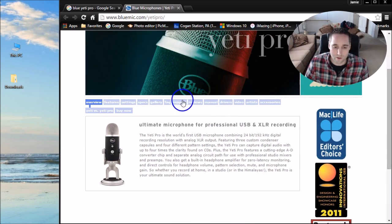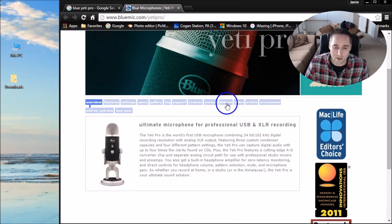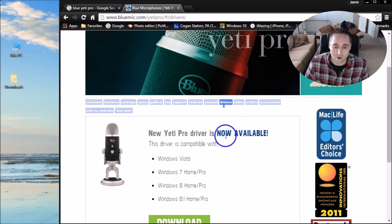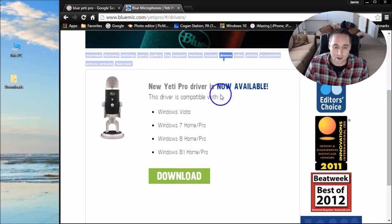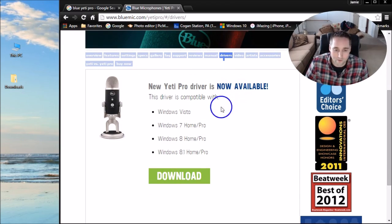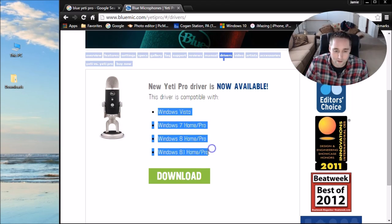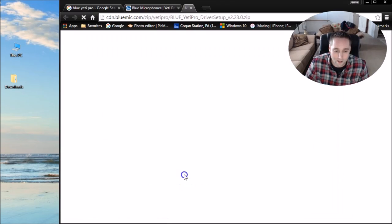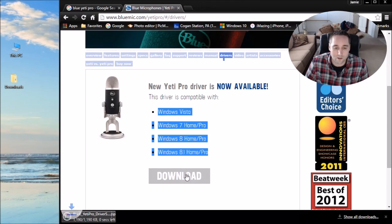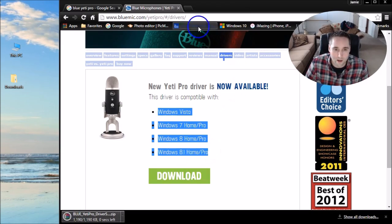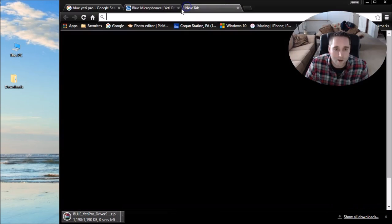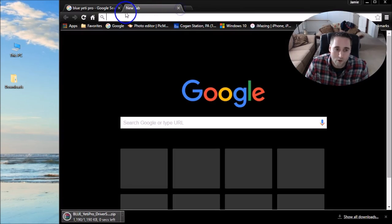Then you can come down here to this menu. There's another tab here you got to click that says Drivers. Go ahead and select that. There's the Yeti Pro driver now available for all these operating systems. Go ahead and click Download to download that. I've already downloaded that in a folder.